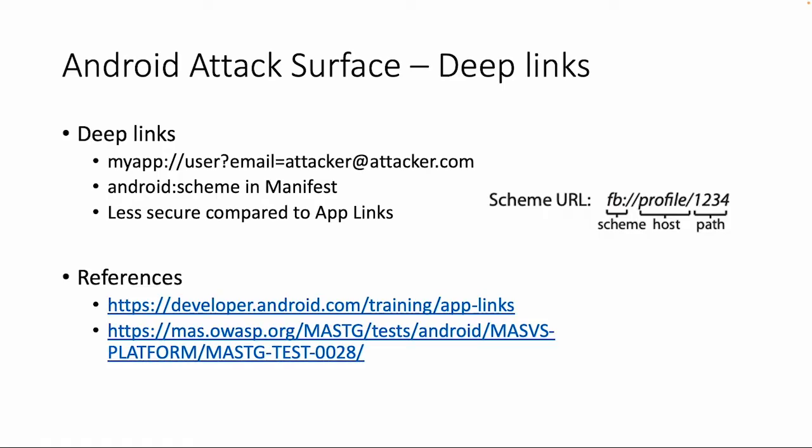Deep links are a specific type of links which can be handled by an app or by your Android device. An example of a deep link is a specific scheme which you can define in your app. For example, myapp is the scheme instead of a default protocol like HTTP or HTTPS.